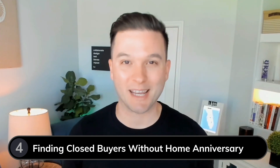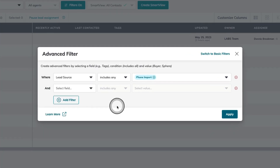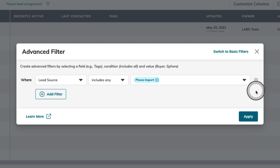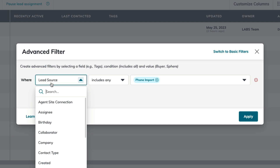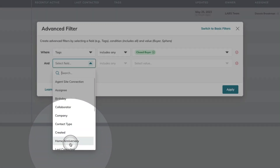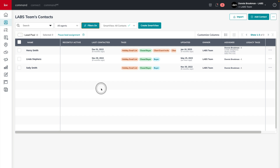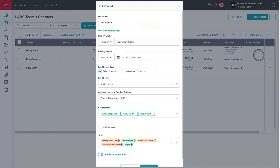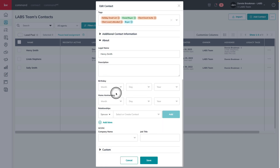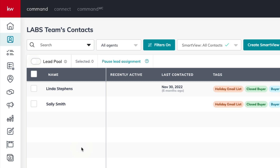Next up, we're going to use this to find our unique group of closed buyers that don't have a home anniversary. Here we are back in advanced filters, where I can use the little minus button on the right-hand side to eliminate a filter and then adjust the first one. We're going to change the top filter where the tag on a contact includes 'closed buyer' — a unique tag that I add to past customers that were buyers — and then I'm going to add a second filter where home anniversary is empty. Once I apply this filter set, I can find three contacts that have a closed buyer purchase, but I might have forgotten to add their home anniversary date. I'm going to use Henry Smith here at the top and use the three dots to edit the contact, where I can quickly go into the About section and add in that home anniversary date and save. Now you can see Henry no longer appears in this search view, and I can repeat those steps for Linda and Sally.